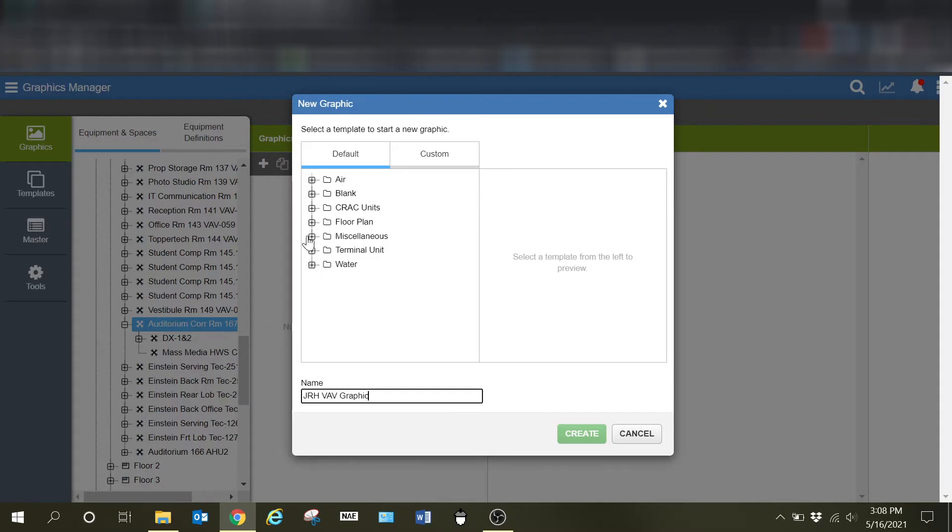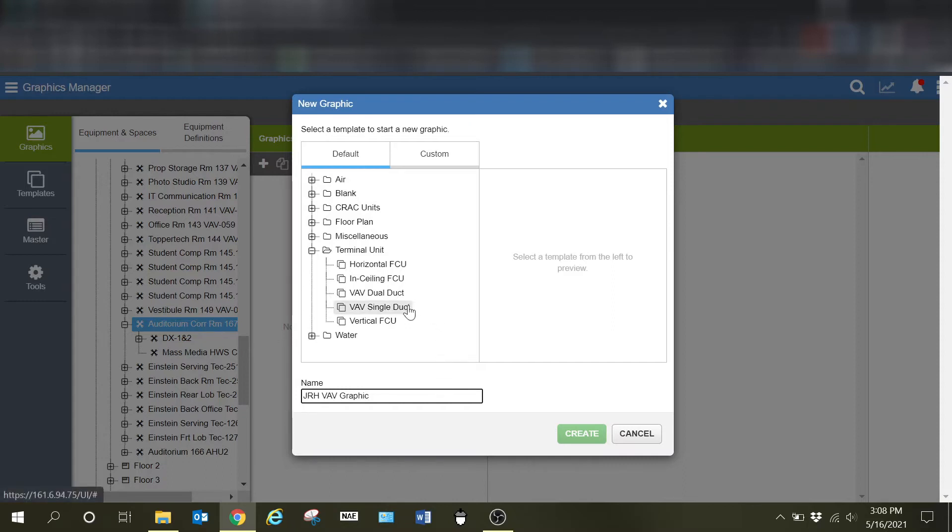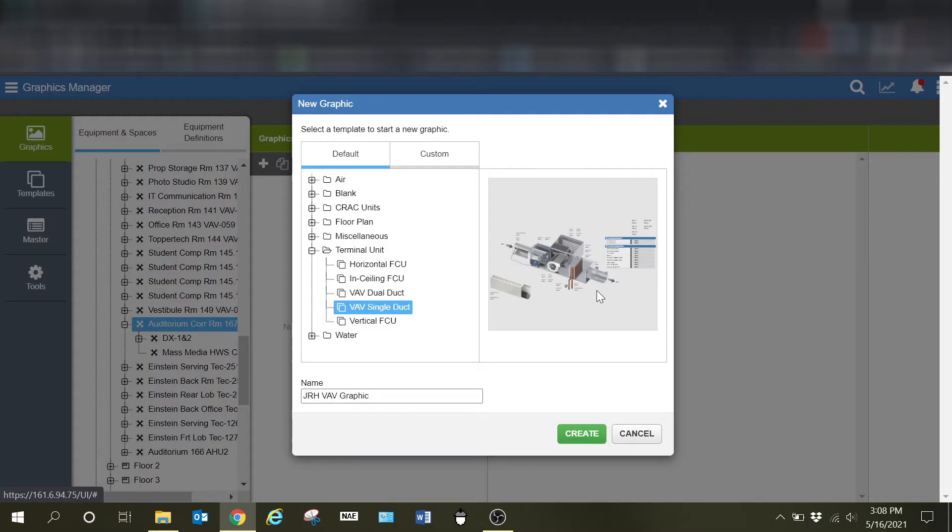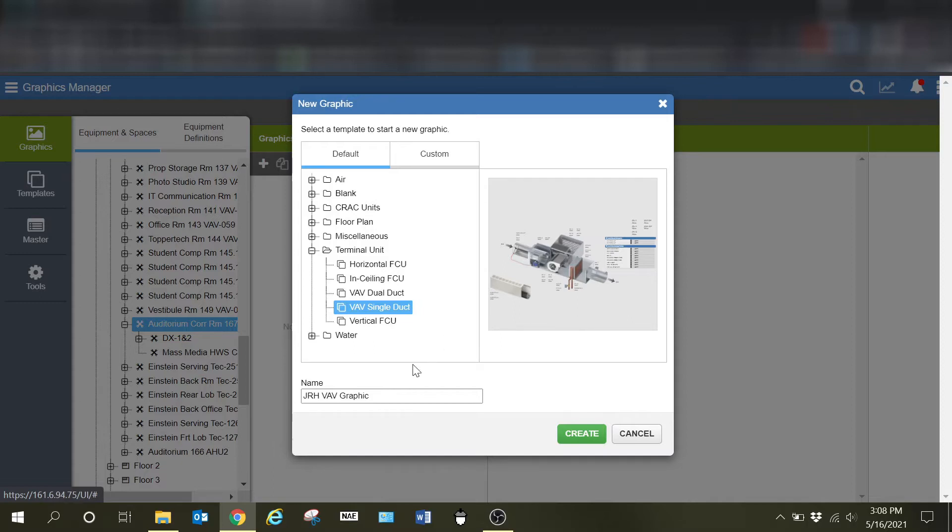Now I'm simply going to drop this down on terminal unit. And what this particular device is, is a single duct VAV. So I will select that. It's going to give me a little display of what it's going to be coming up with. And you're going to see with this particular device, there's a lot of information here that is not going to be part of this particular VAV. However, these points are all aliased, which means it's only going to pull relative points to this particular device. So I'm going to hit create.